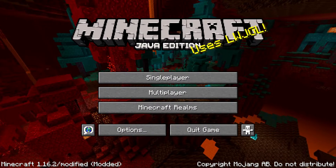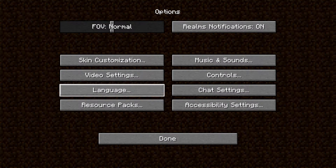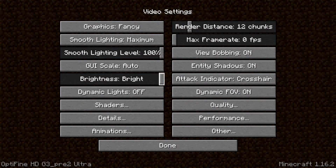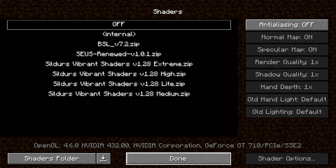Open that folder and paste your shader packs in — you don't need to unzip the shaders. Now launch Minecraft, go into options, then video settings, and inside of shaders you should find the shaders that you pasted in the folder.